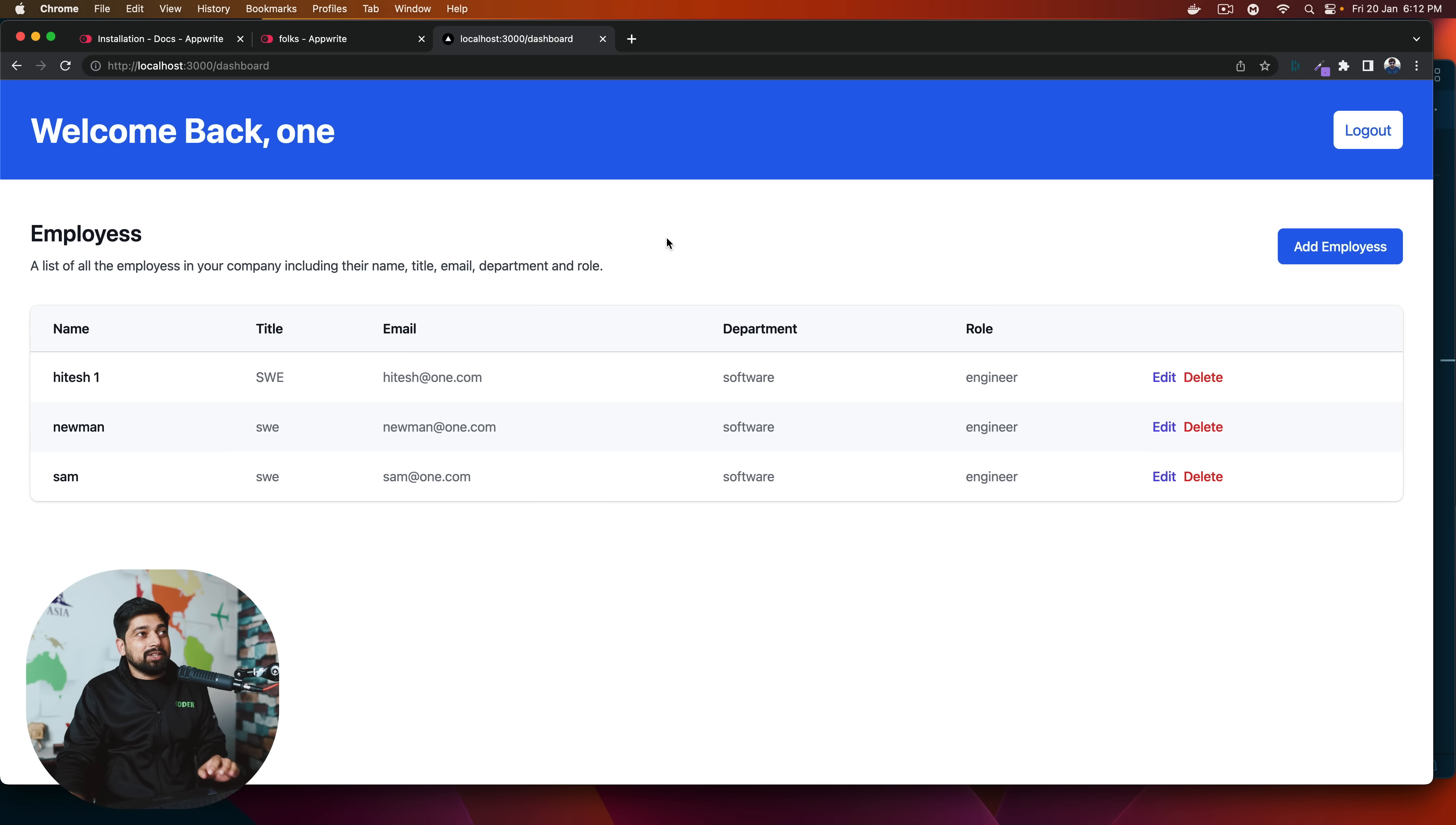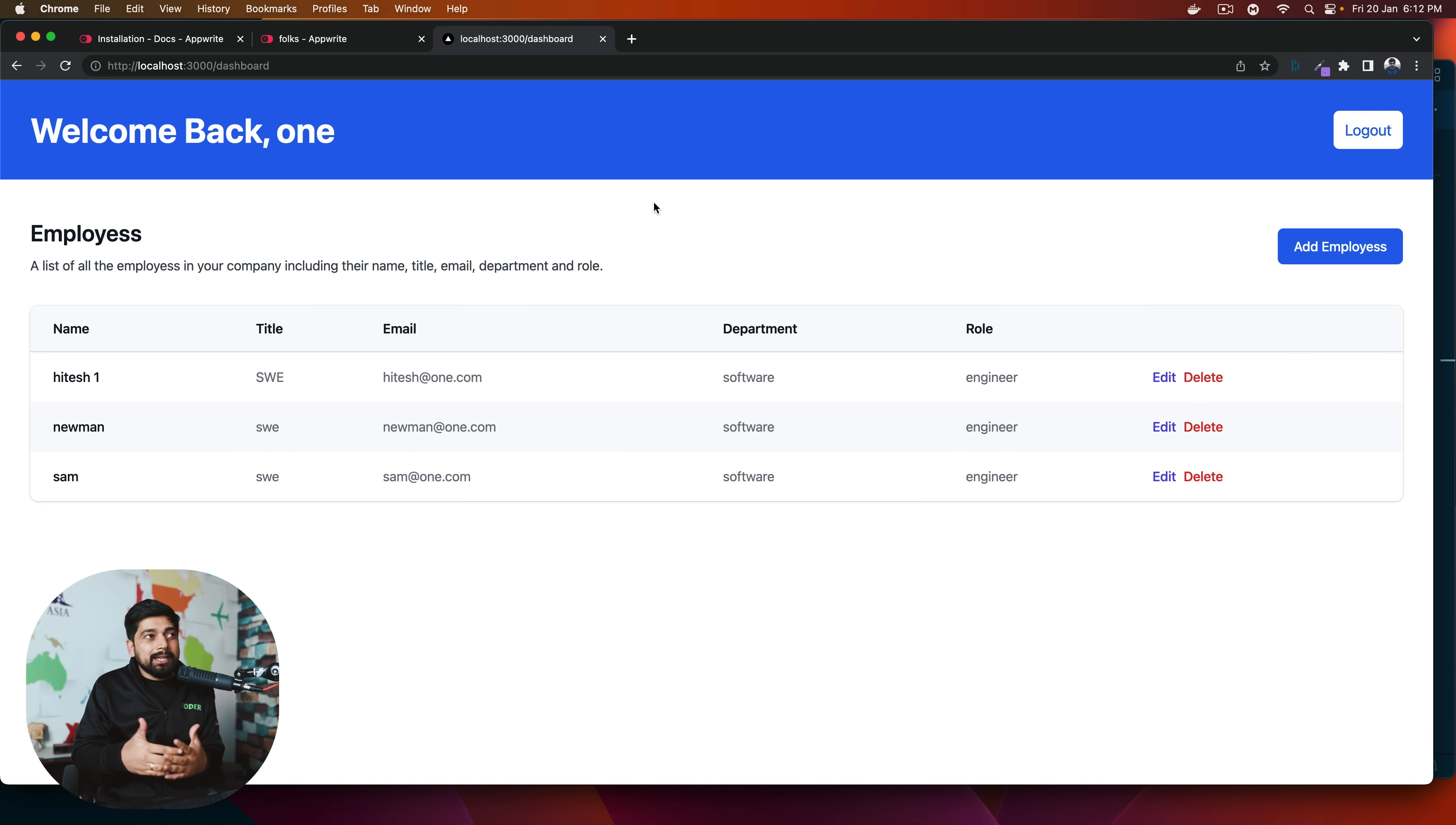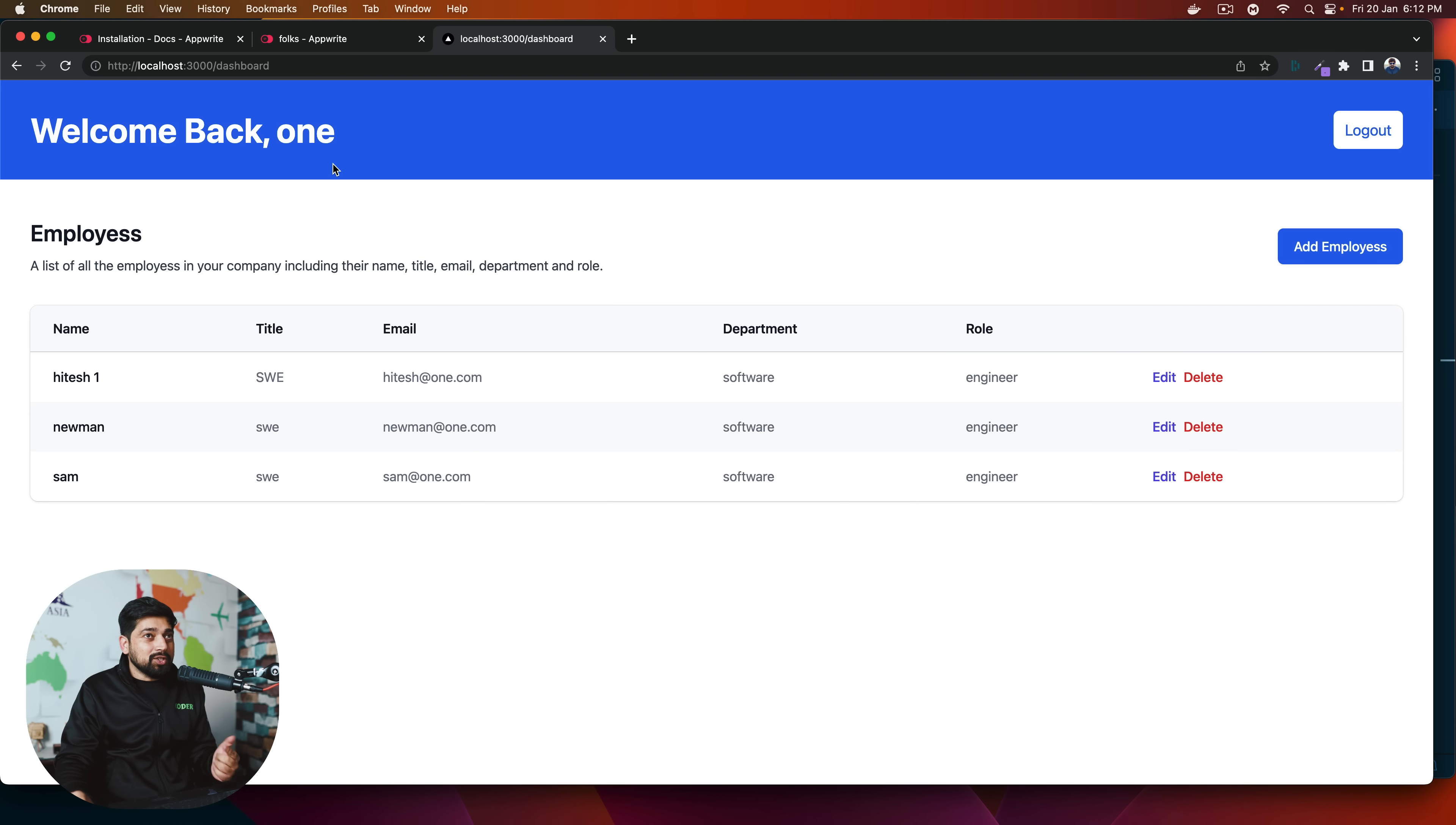But this is where the magic of this particular application comes in. So in this application, what we do is we have a couple of roles and stuff. And we didn't write any logic for the roles who can actually see this data and who cannot and who can modify this data. We didn't write a single line of code for that. So let me show you what is this. So I have logged in. Obviously, it has the sign up and the login feature.